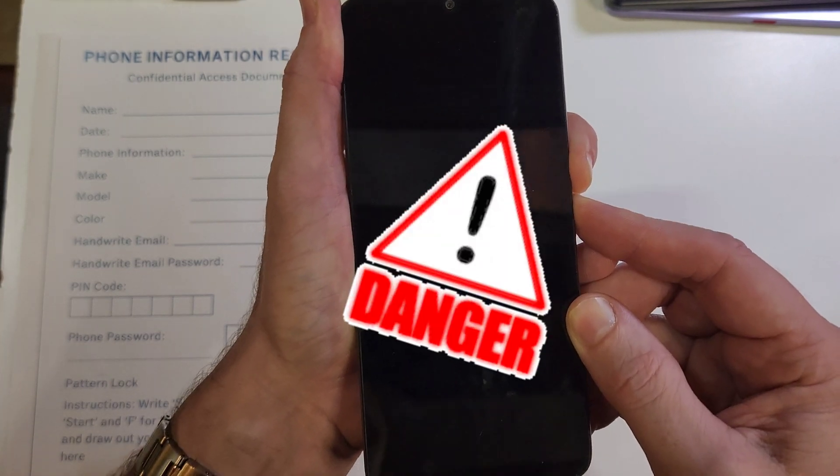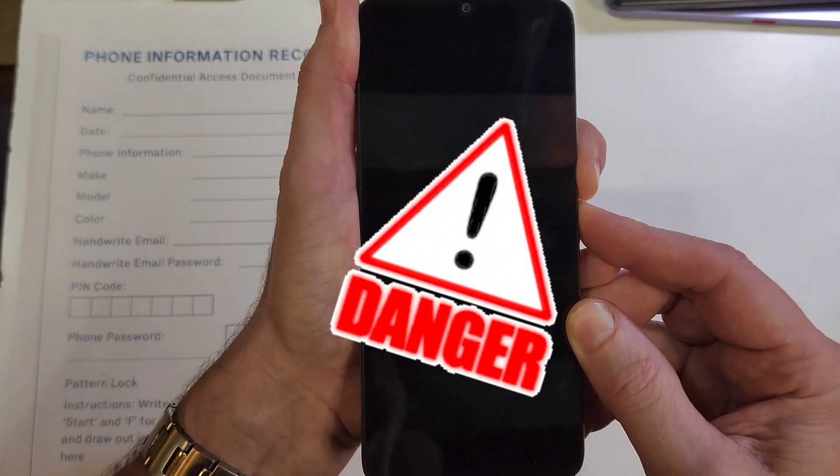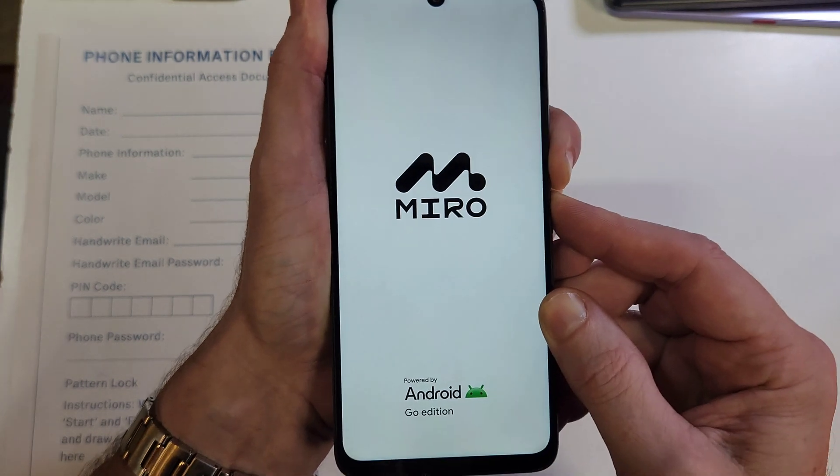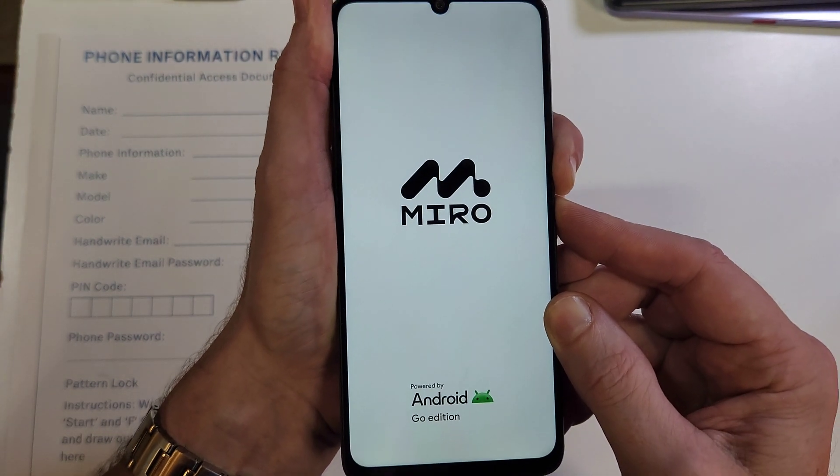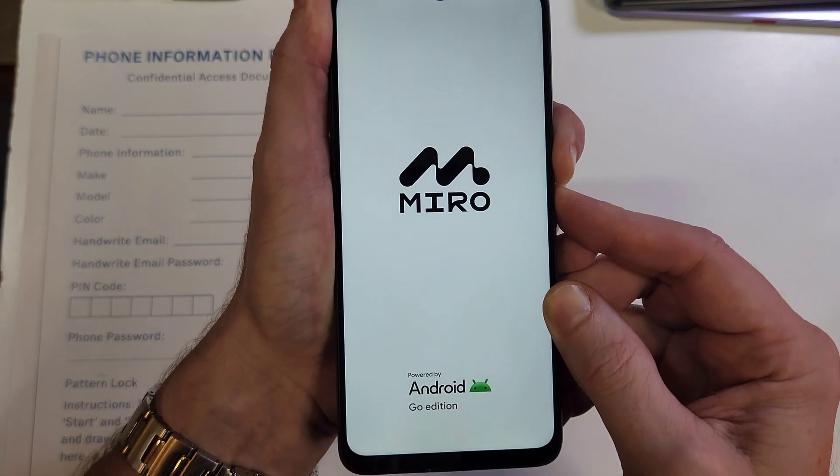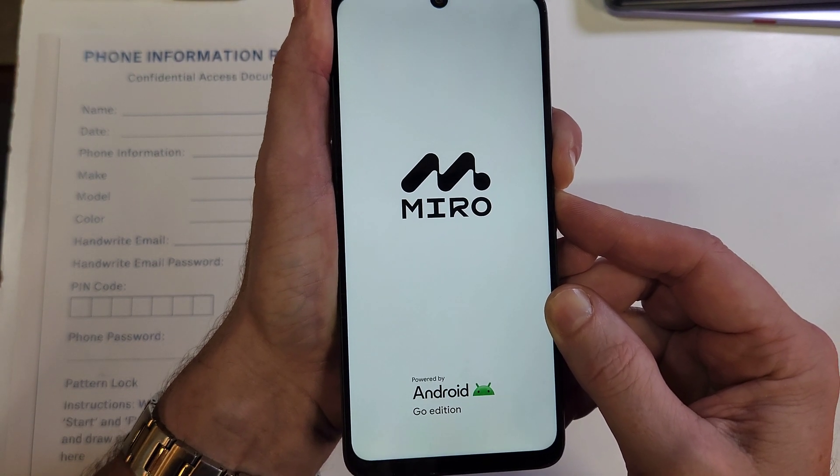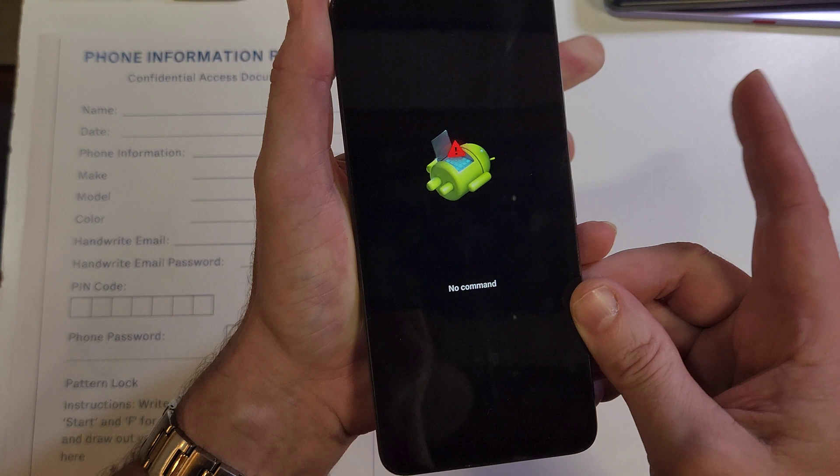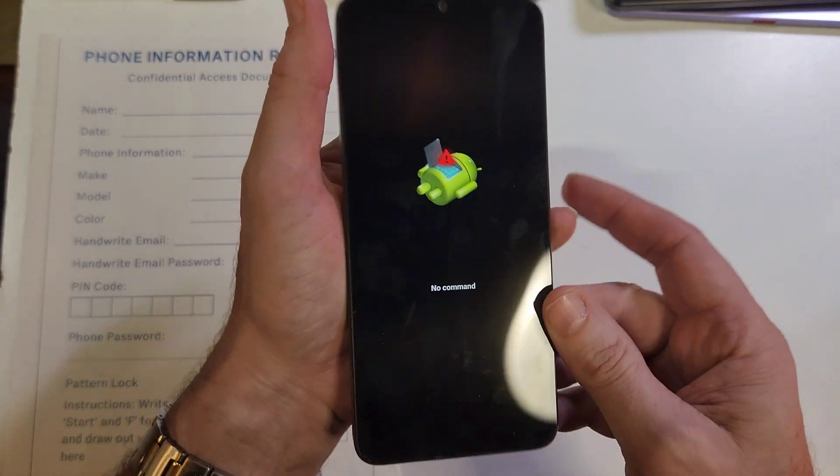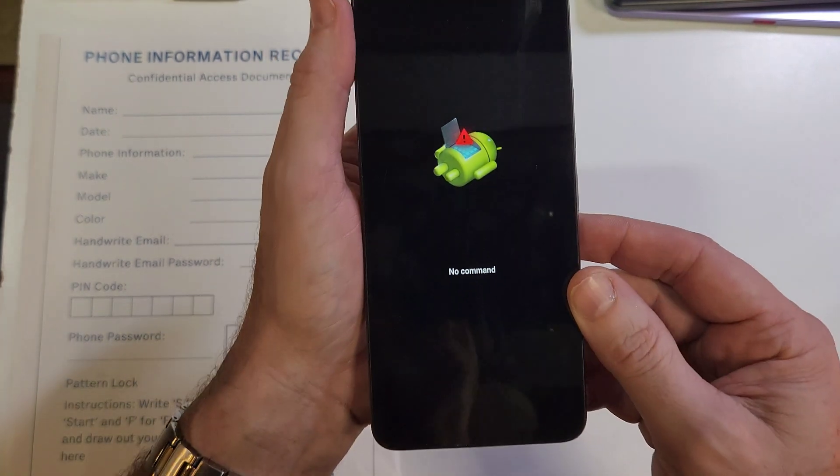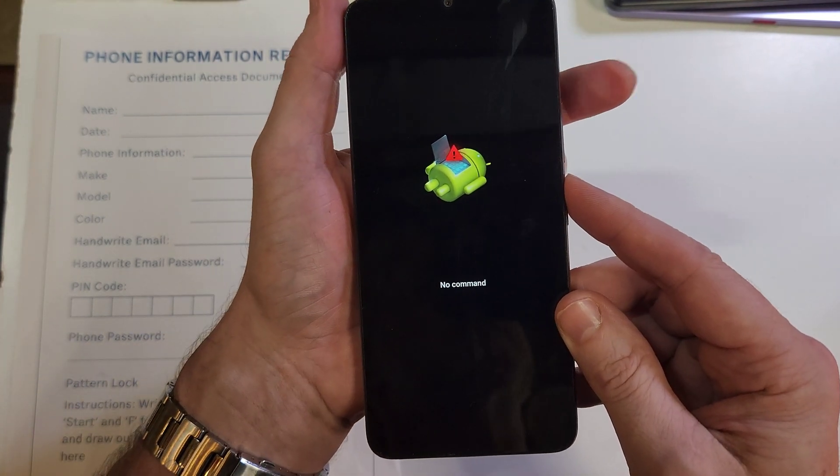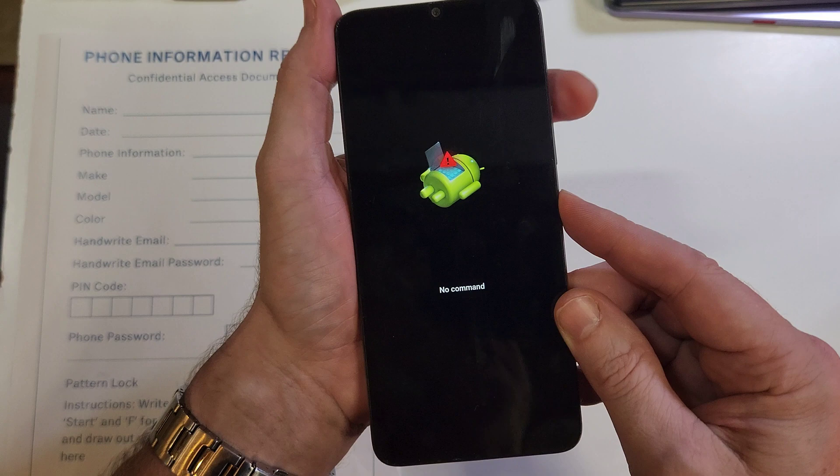So keep holding, keep holding, we're going to see the logo here in a second. Keep holding through the logo, we're waiting for the fallen android no command. As soon as you see it, let go. At the fallen android no command, we're going to hold down power and then quick touch volume up. Hold down power, quick touch volume up.